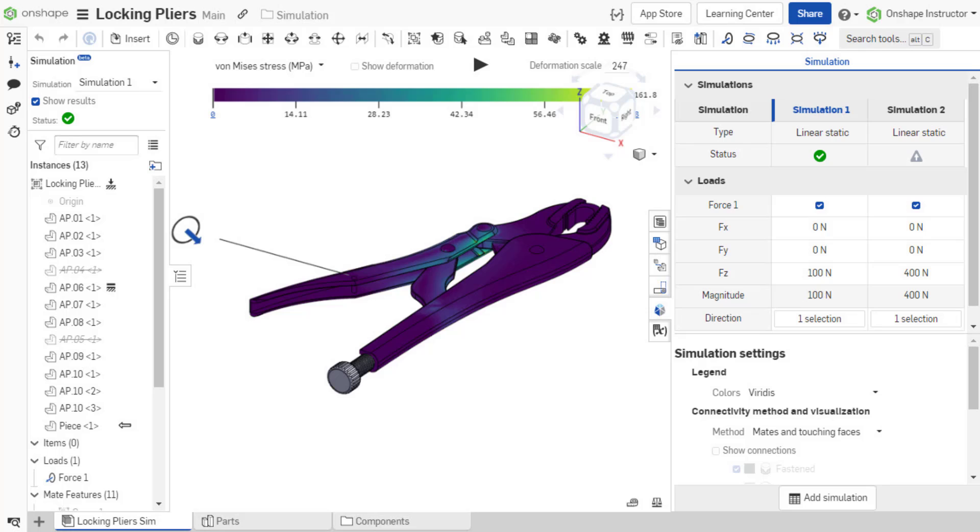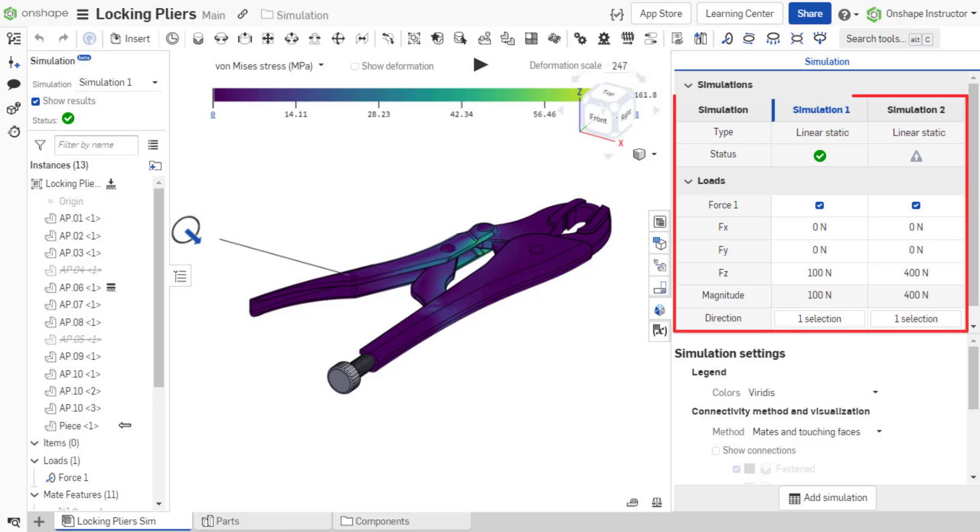This video introduced the simulation toolbar, creating a load, the simulation field, and the simulation table. The next video introduces running the simulation and reviewing the results.